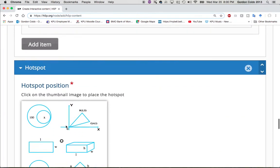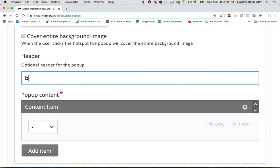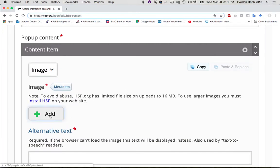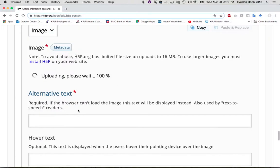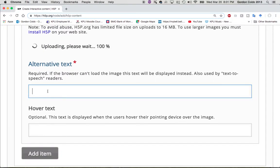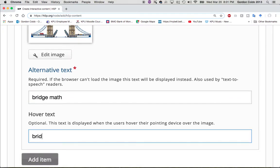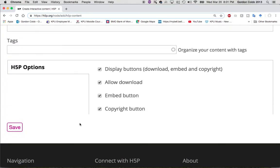Adding a third hotspot. This time I'm going to go here and call this 'bridge math.' I'm going to pull up another image — this bridge made out of Lego that I thought was really awesome. 'Bridge math' for the alt text and hover text as well.